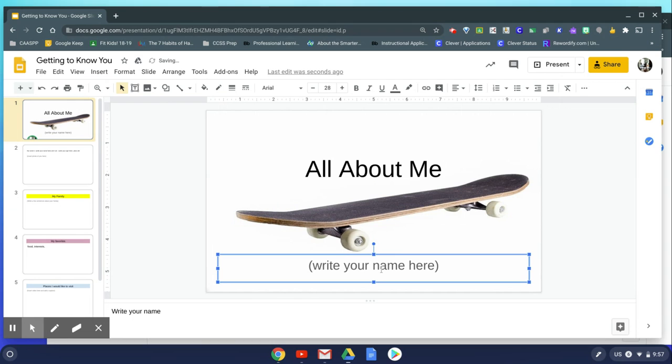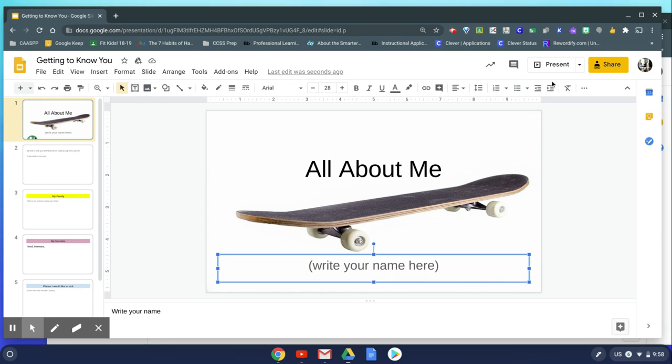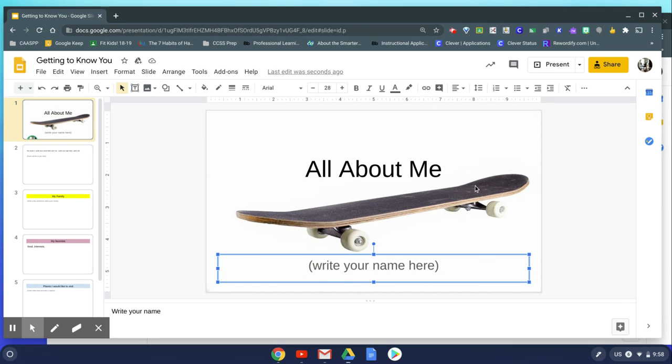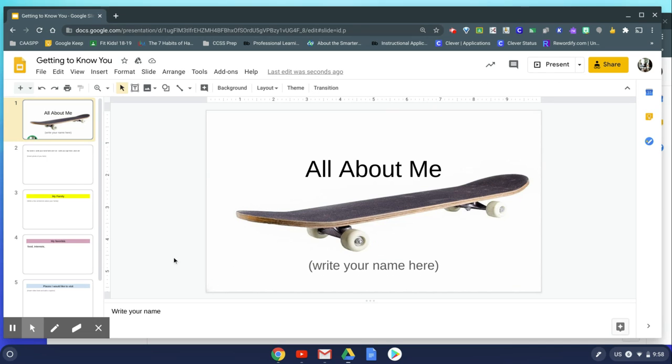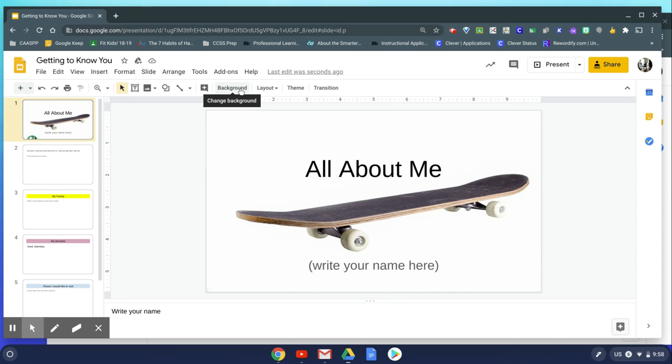You can notice right now since I have a text box selected, that background button is no longer visible. So if you are searching for the background button and you don't see it up there, click away from your text box to the side here or click directly on a slide, and then the background button reappears. And that's how you can change your background in a Google Slide.